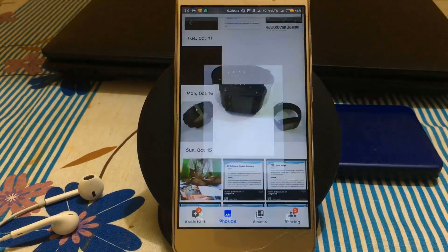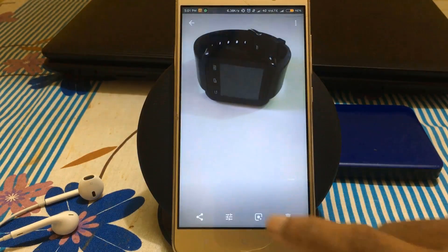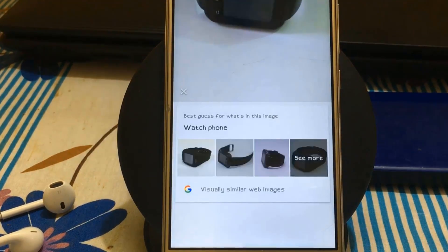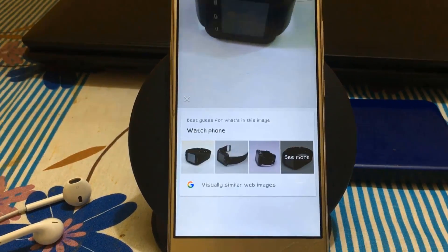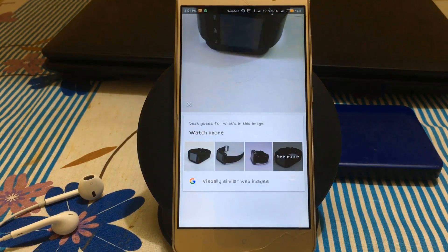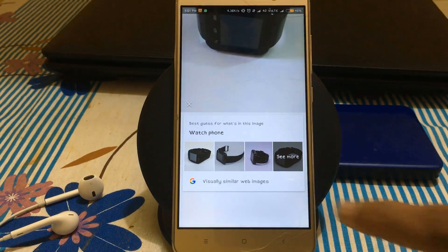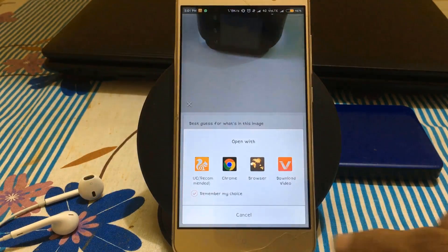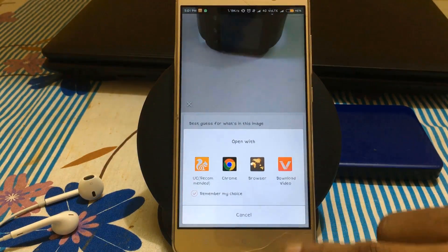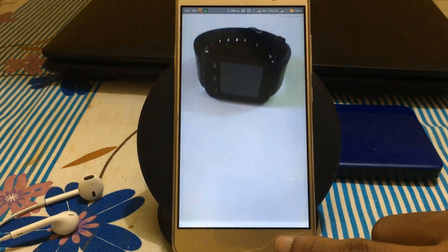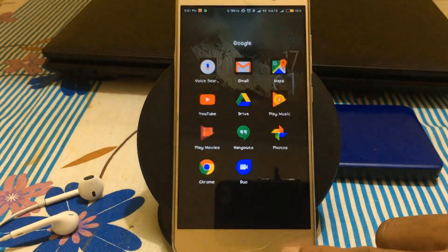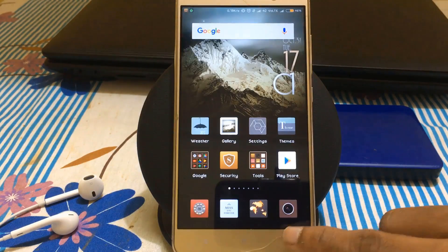Let me select this watch and check Google Lens on it. It shows similar images in Google Images. That's all, guys. Thank you for watching. Please subscribe to the channel for more videos like this. Have a nice day.